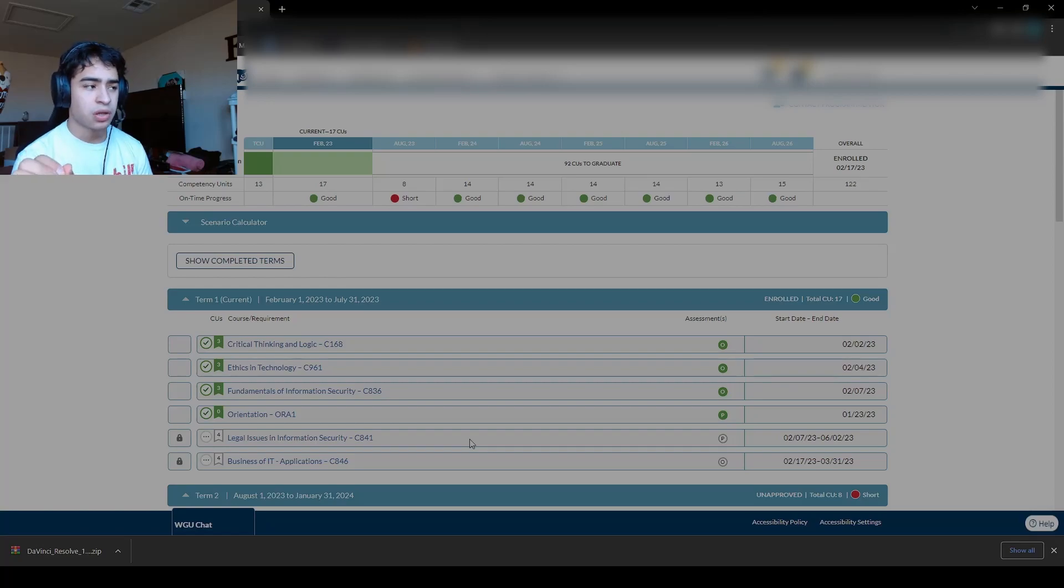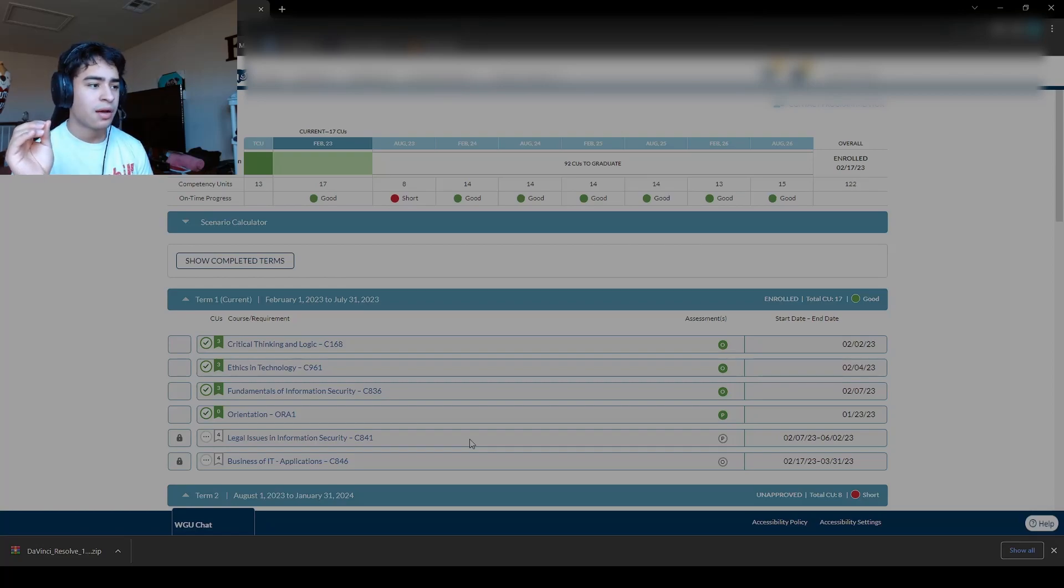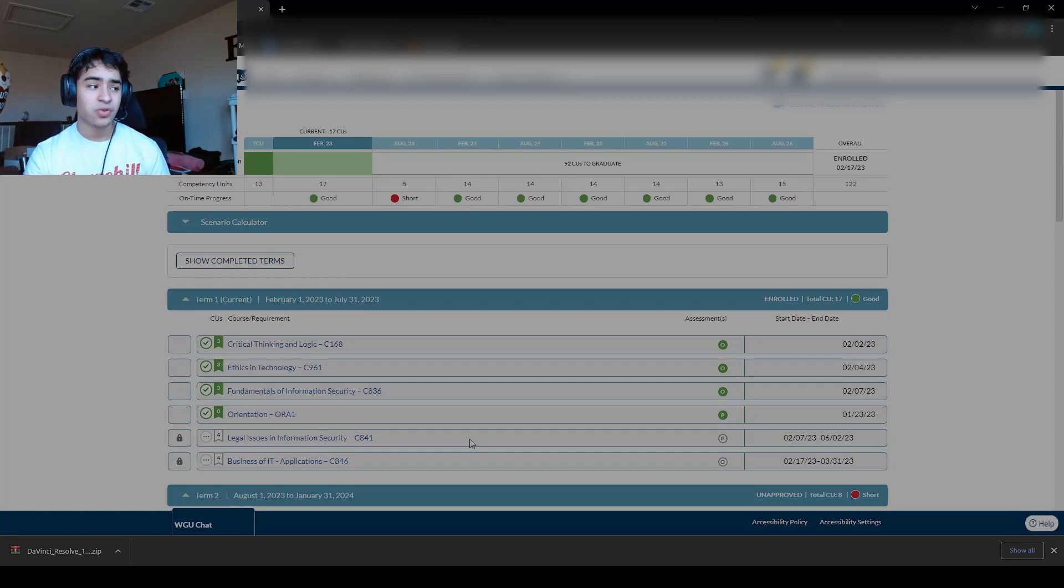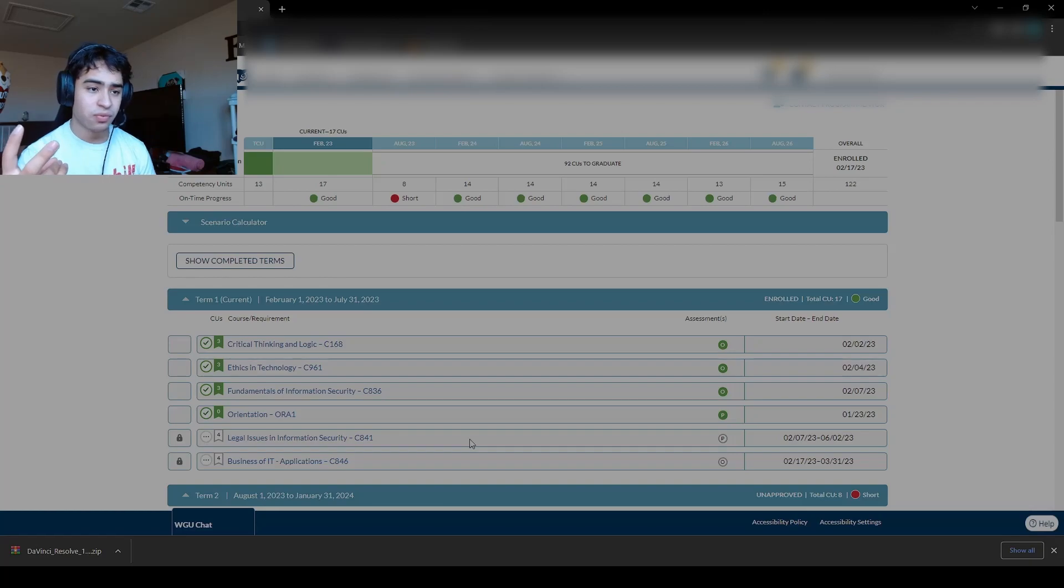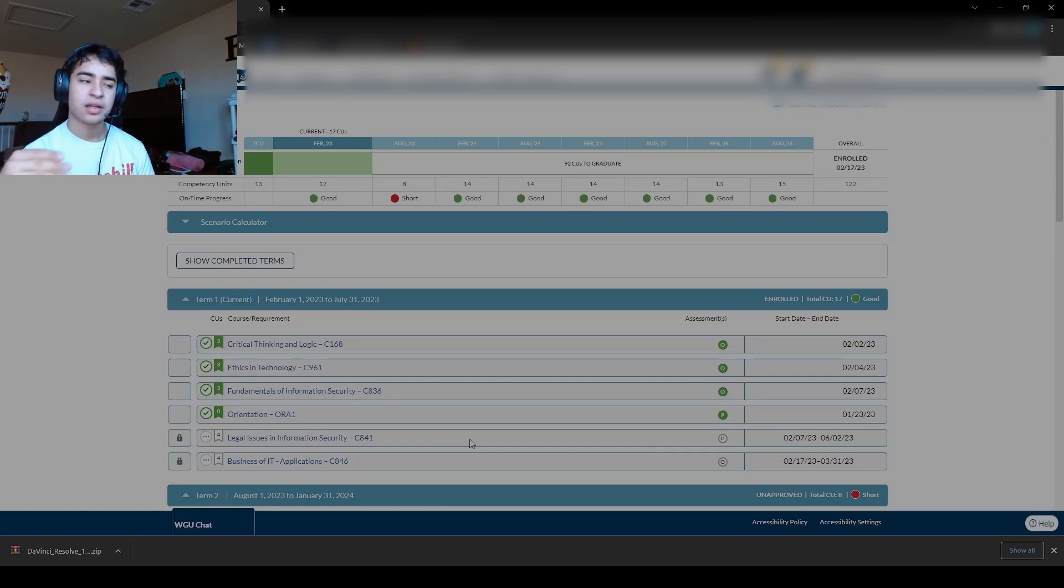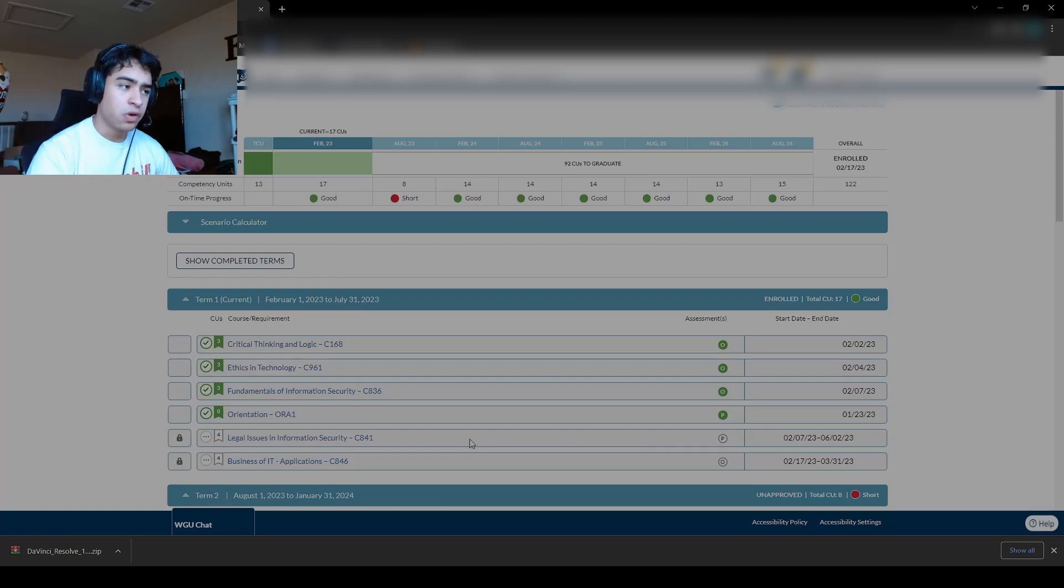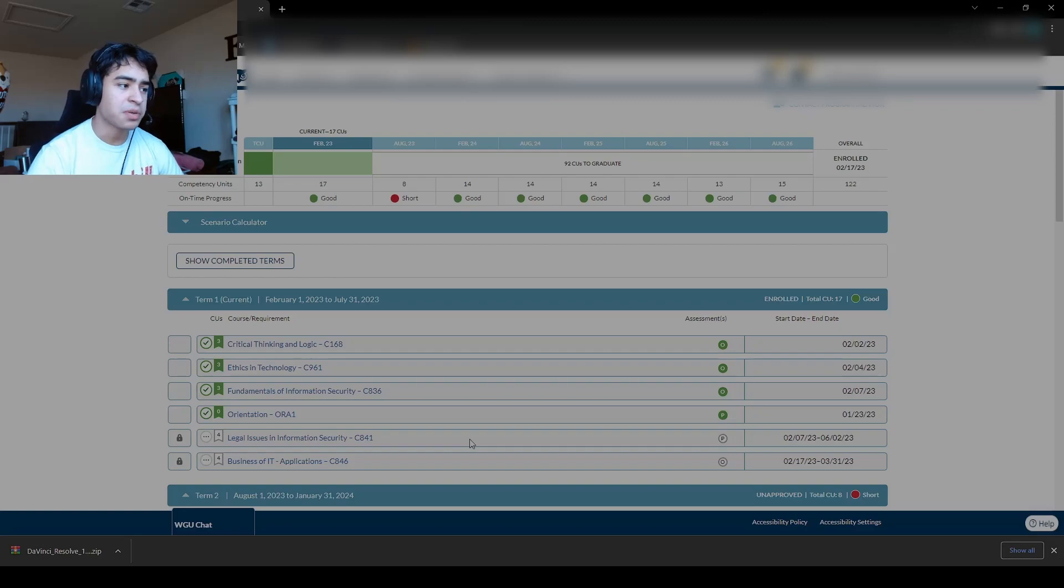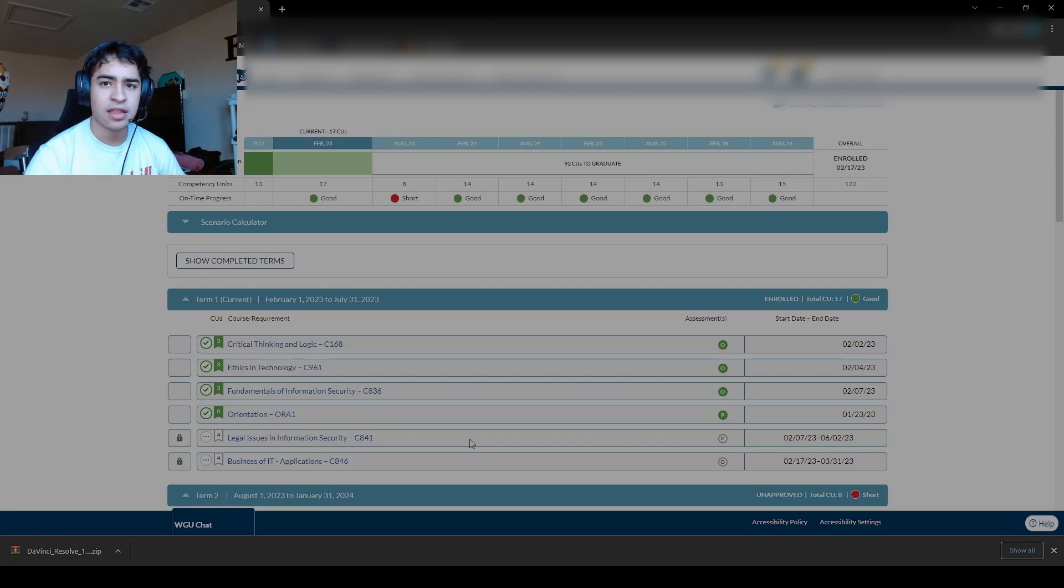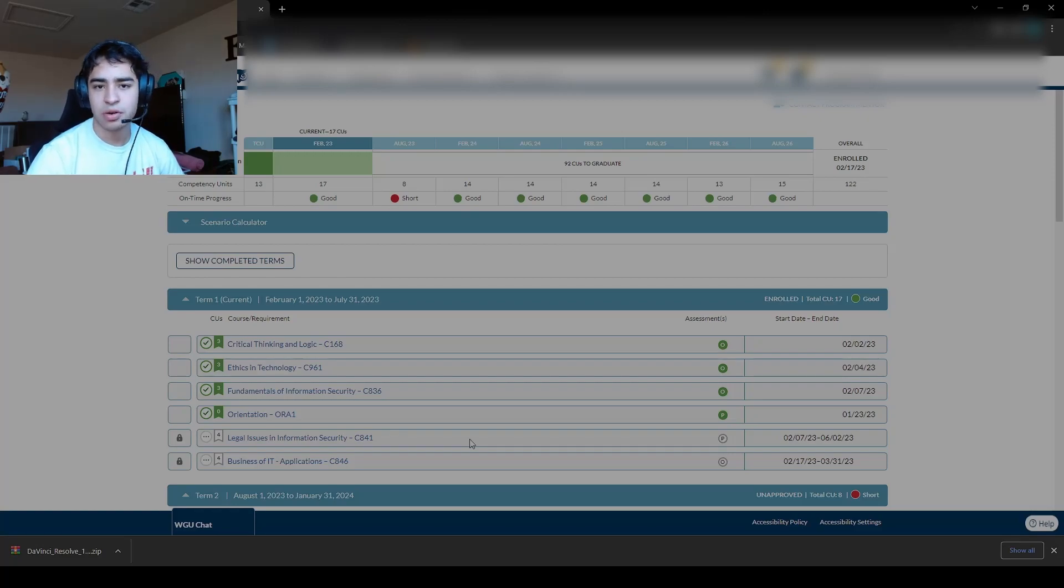Regarding this class, depending on the course instructor, they will send you an email. You're basically writing two tasks. Task one, you're writing like a report on the case study where you're basically using everything you learned in Ethics and Technology and Fundamentals of Cybersecurity, and you are writing it into an essay that shows that you understand the material.